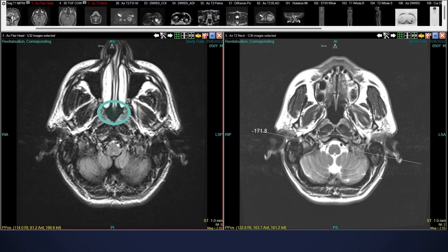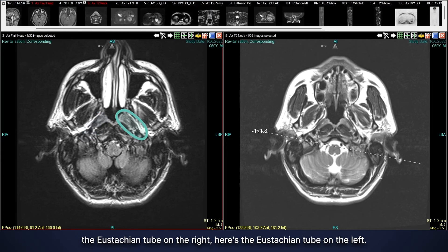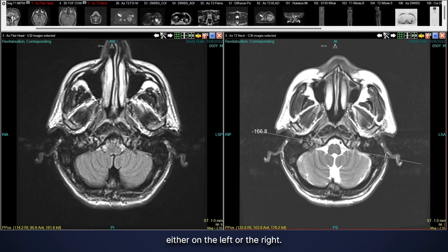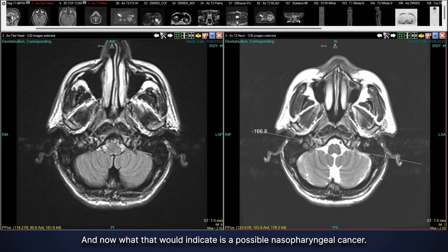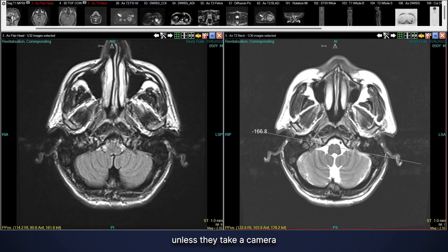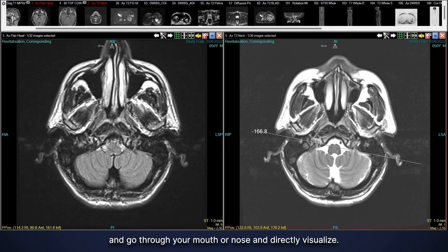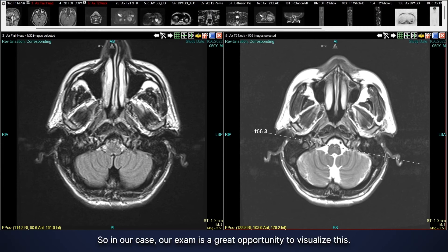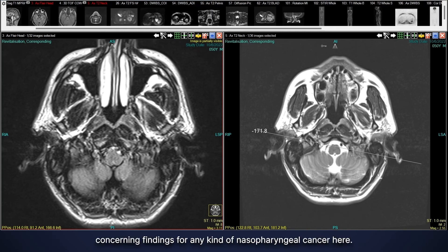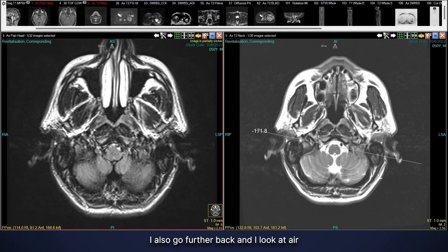I travel behind the nose into the area called the nasopharynx, which communicates with the middle ear via the eustachian tubes — here's the right eustachian tube and here's the left. I'm looking for abnormal tissue growth on either side, which could indicate nasopharyngeal cancer. This area is critical to assess because on clinical exam nobody can see it without a camera through the mouth or nose. In our case we can see there's no asymmetric soft tissue, so no concerning findings for nasopharyngeal cancer.